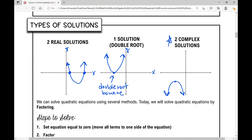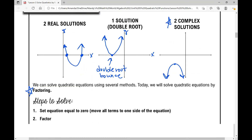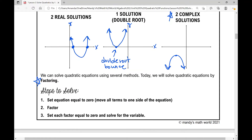We can solve quadratic equations using several methods. Today we're going to solve by factoring. The steps are: set the equation equal to zero by moving all terms to one side, factor it — so you have to be really good at factoring — and then set each factor equal to zero and solve for the variable.